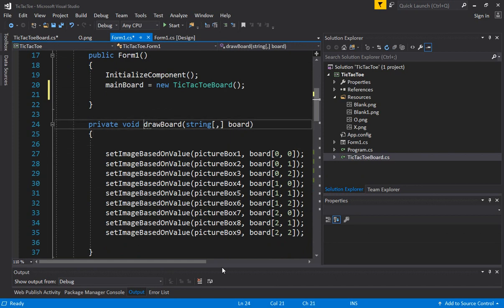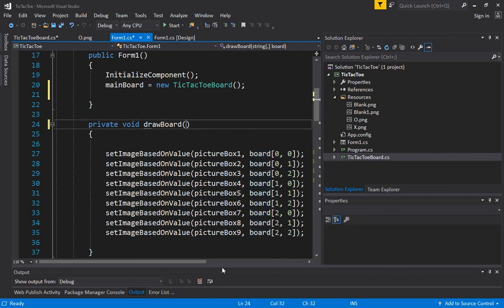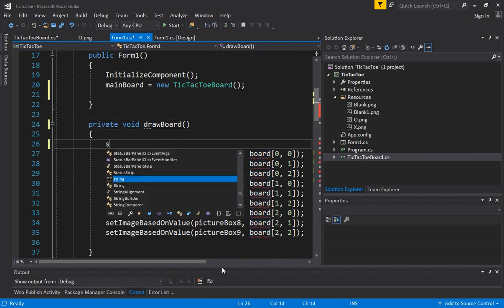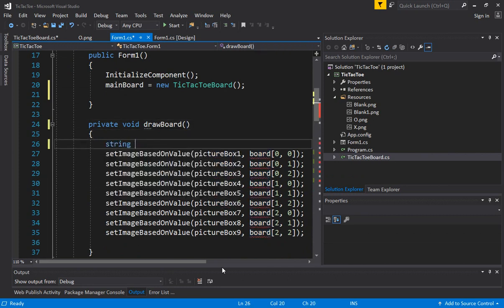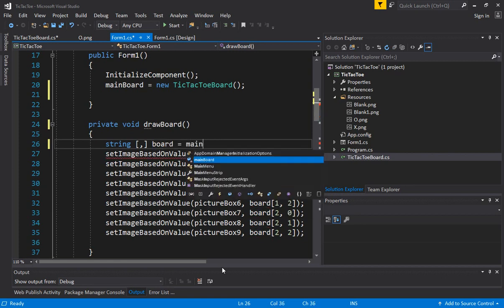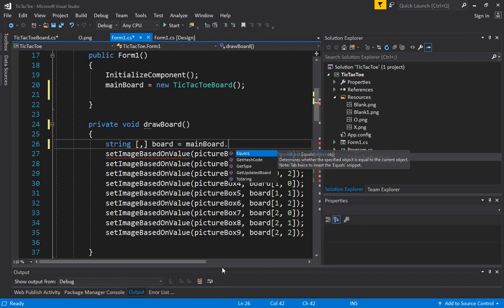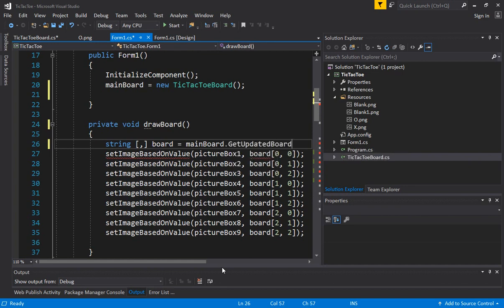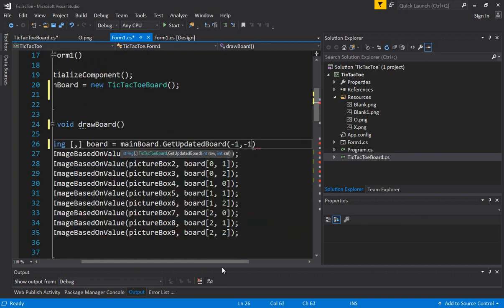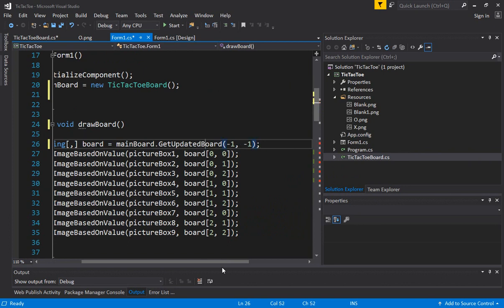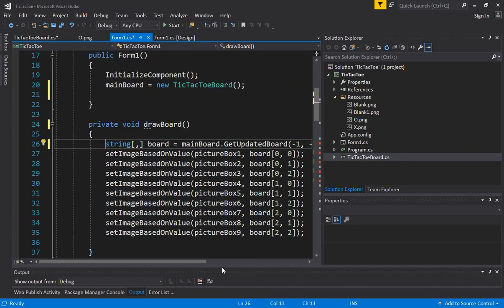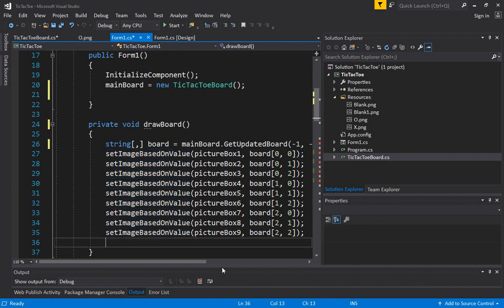So let's go back to the form and we just say we have to get the current board state. Actually, now it makes even more easier because we don't have to call this function. We can directly get the board state from here. Board is equal to main board dot get updated board and all we have to do is pass minus 1 and minus 1. It means minus 1 and minus 1 means we are essentially just reading the board state without asking the program to change the state of the board.